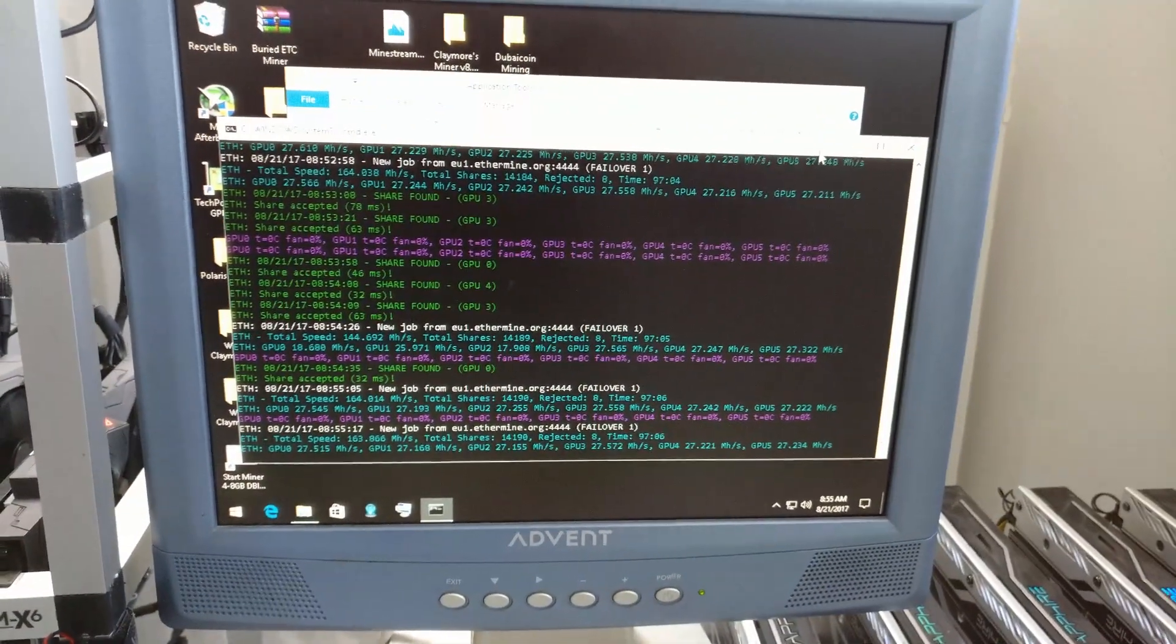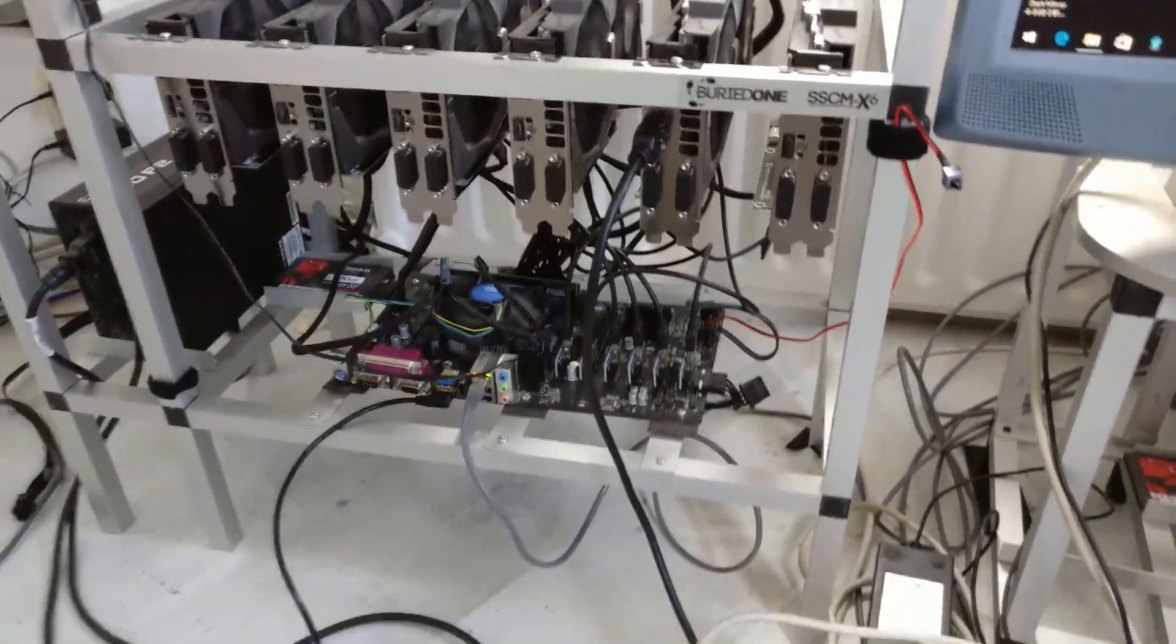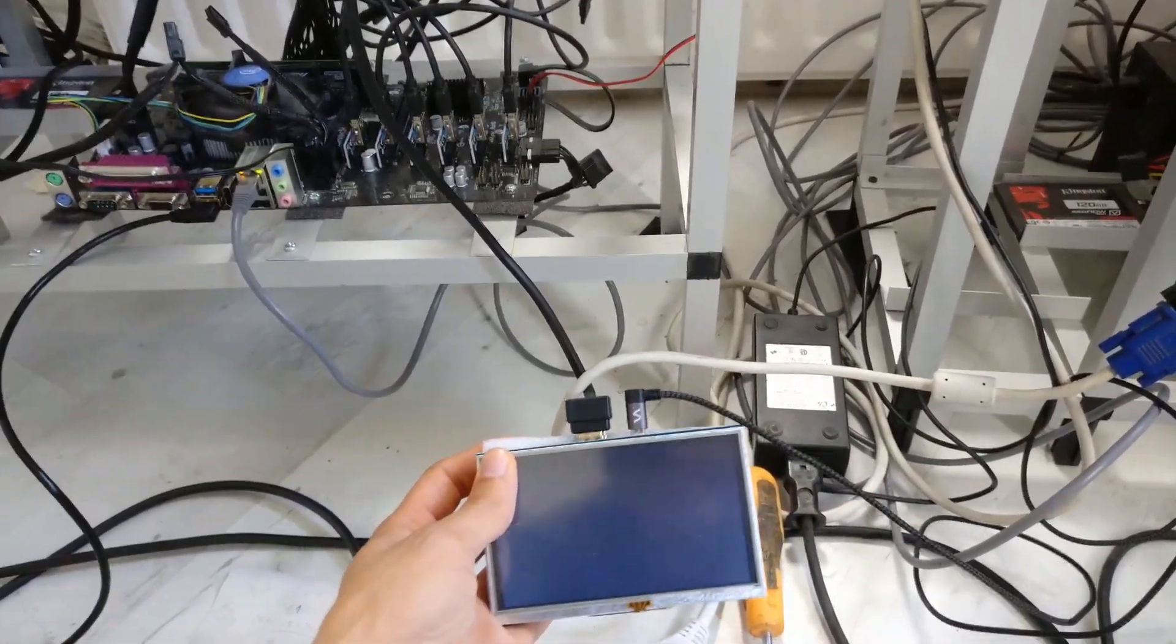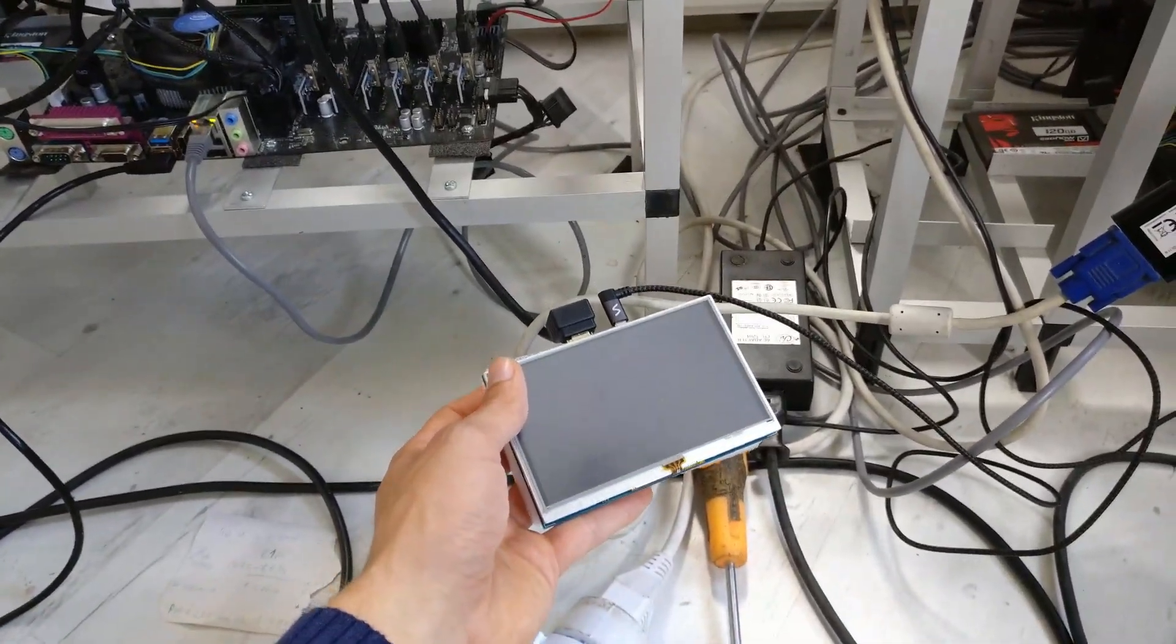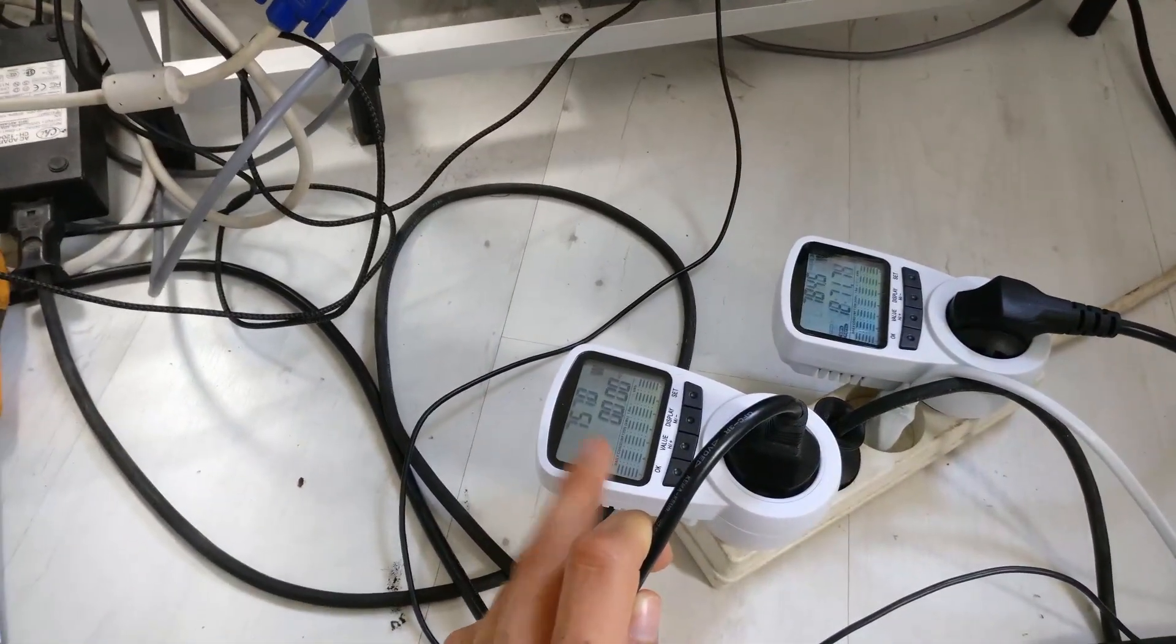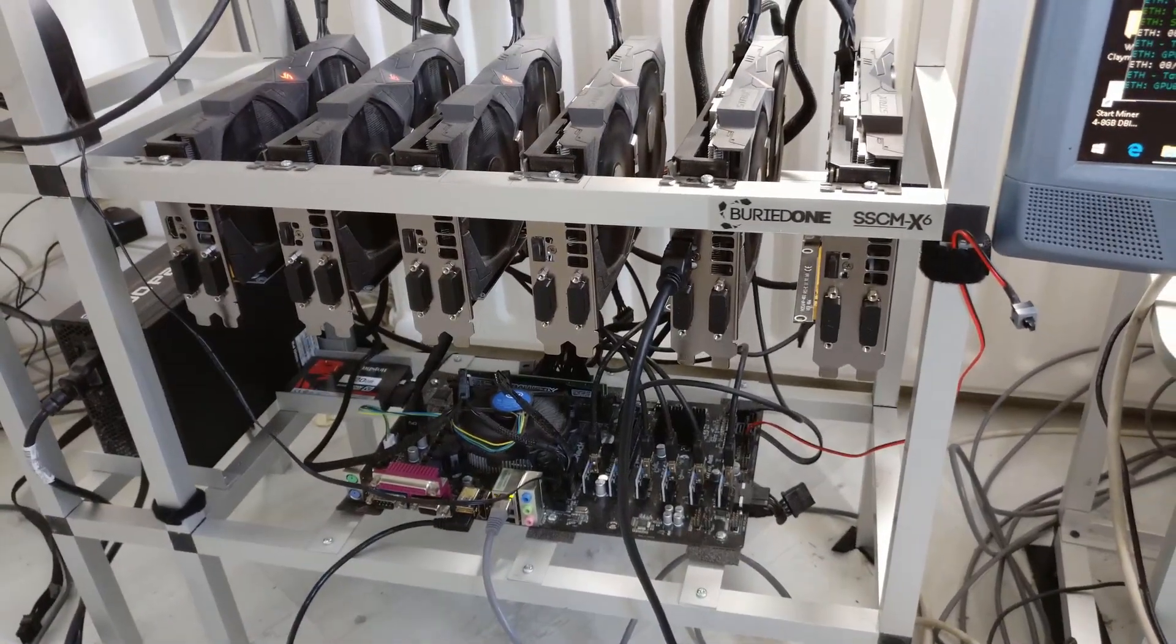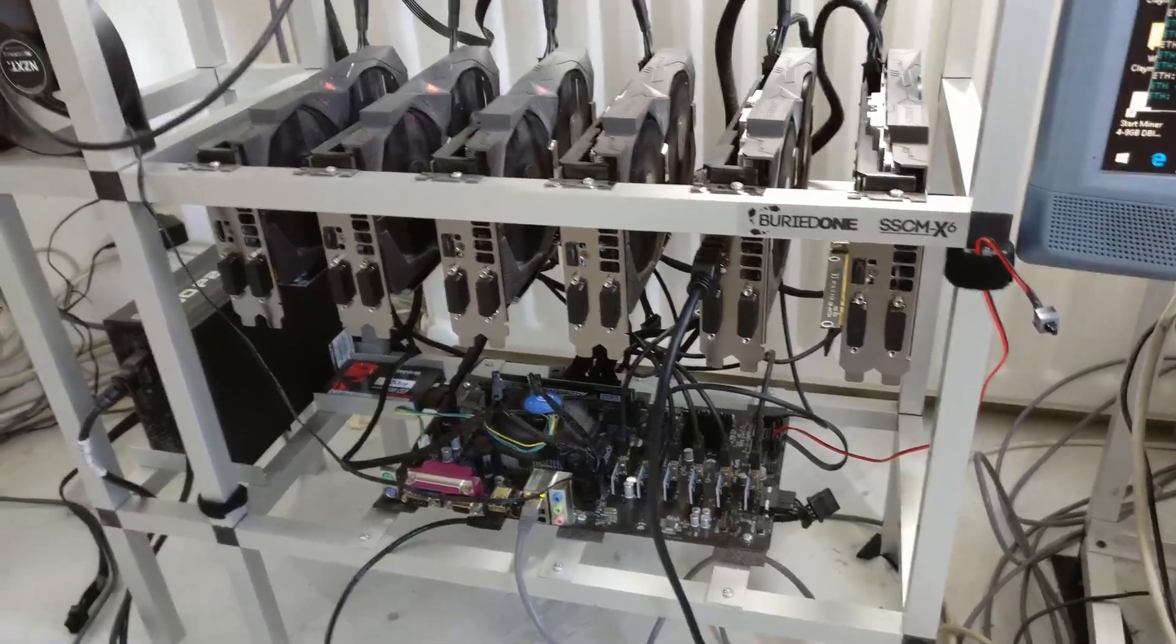But the next one over here is the Asus one. For some reason the screen is totally dead. I could give it a try and get it working. But this one is using only 750 watts and it was also doing 150, and right now it's doing 161 megahashes per second.